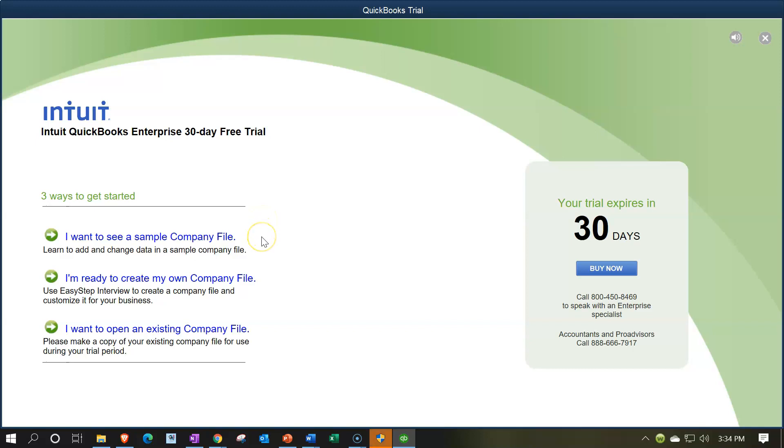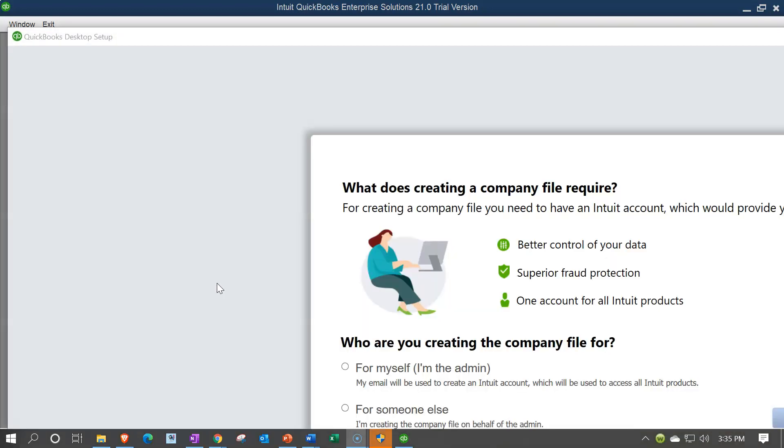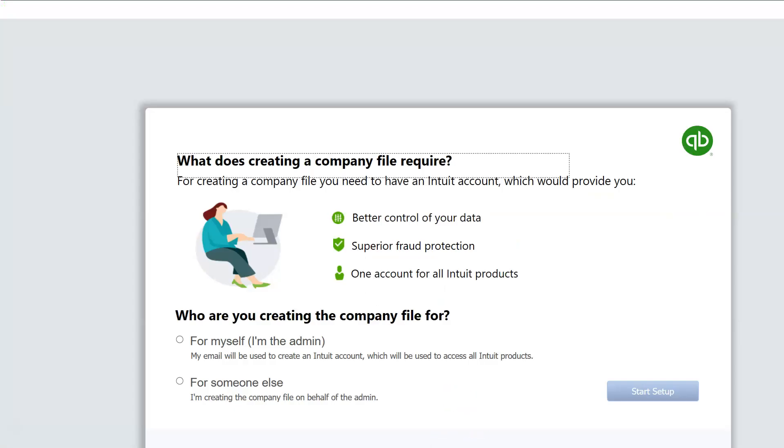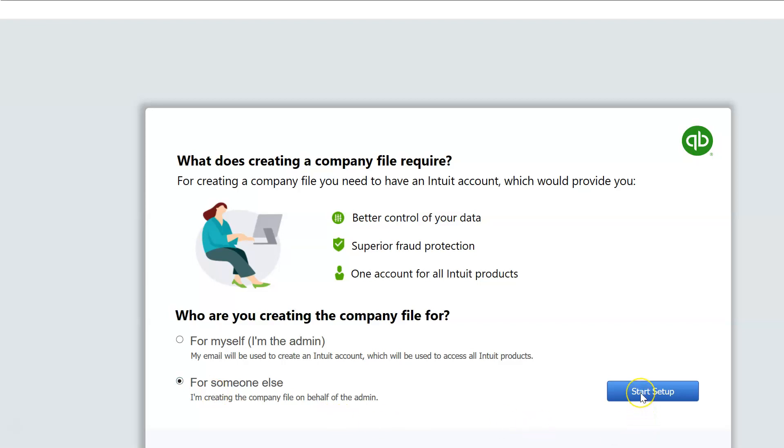So here we have Intuit QuickBooks Enterprise 30-day free trial. So we can open it in a couple different ways. We could have a sample company file, so we could take a look at the sample file. And then we can create your own company file, so we could start a company file from scratch, or we can basically upload a company file as well. We're going to start off by setting up our own test file. Now I'm going to set it up for somebody else because I don't want Intuit pulling in my information. I like to put just practice information in here. So I'm going to say start the setup process. I'm going to say someone else and start the process.